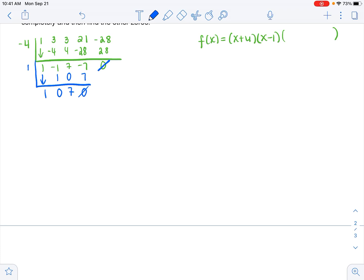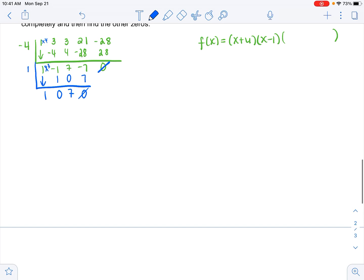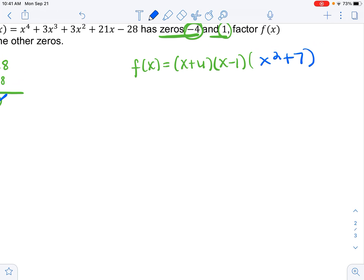The last polynomial from that division is x² + 0x + 7, which is just x² + 7. I was assuming it would be factorable, but it is not — x² + 7 is two terms, and it would need to be a difference of squares to factor, which it is not.